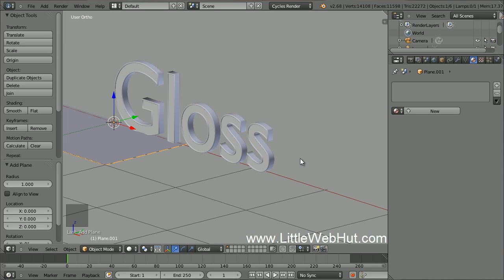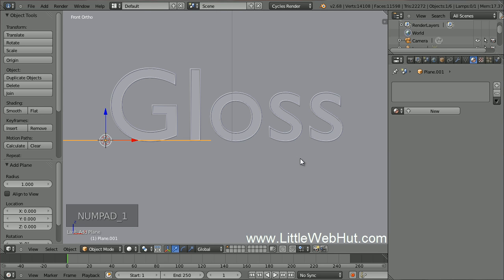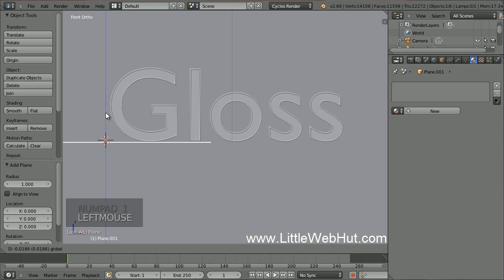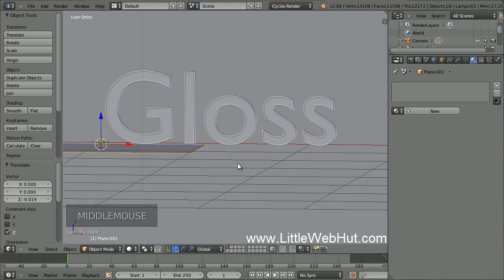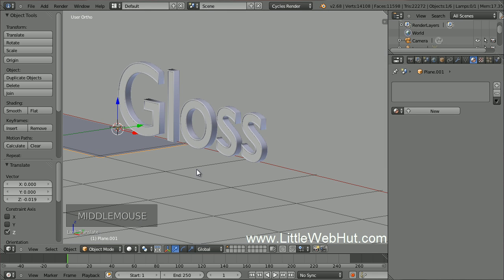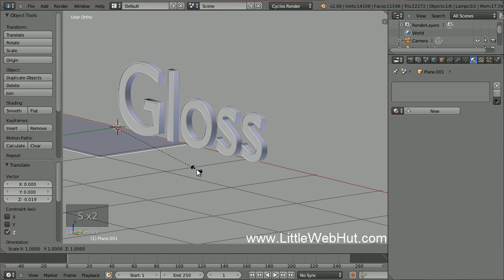Now to position the plane switch to Front View by pressing 1 on the number pad. Then drag the blue arrow until the plane is positioned at the bottom of the text. Now let's scale the plane up in size. Press S, then 100, then Enter.